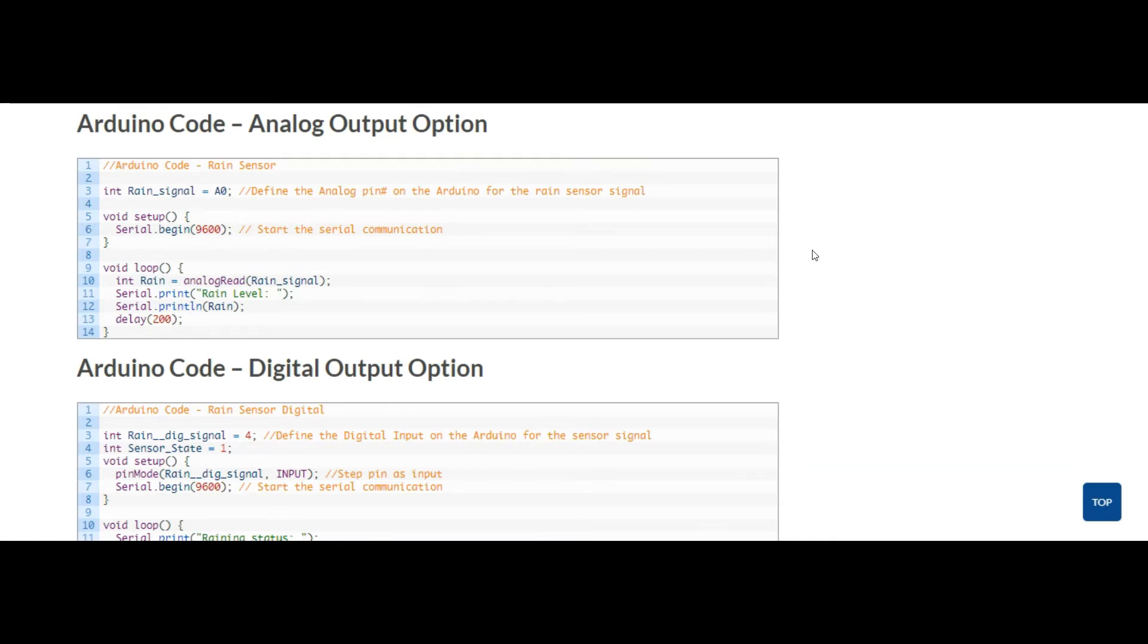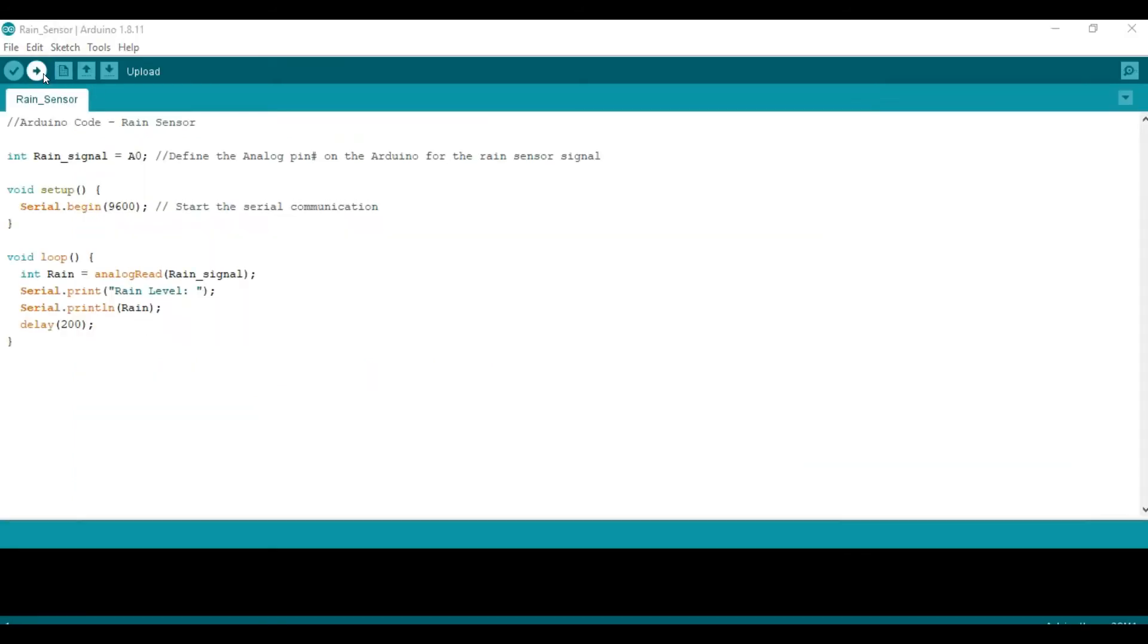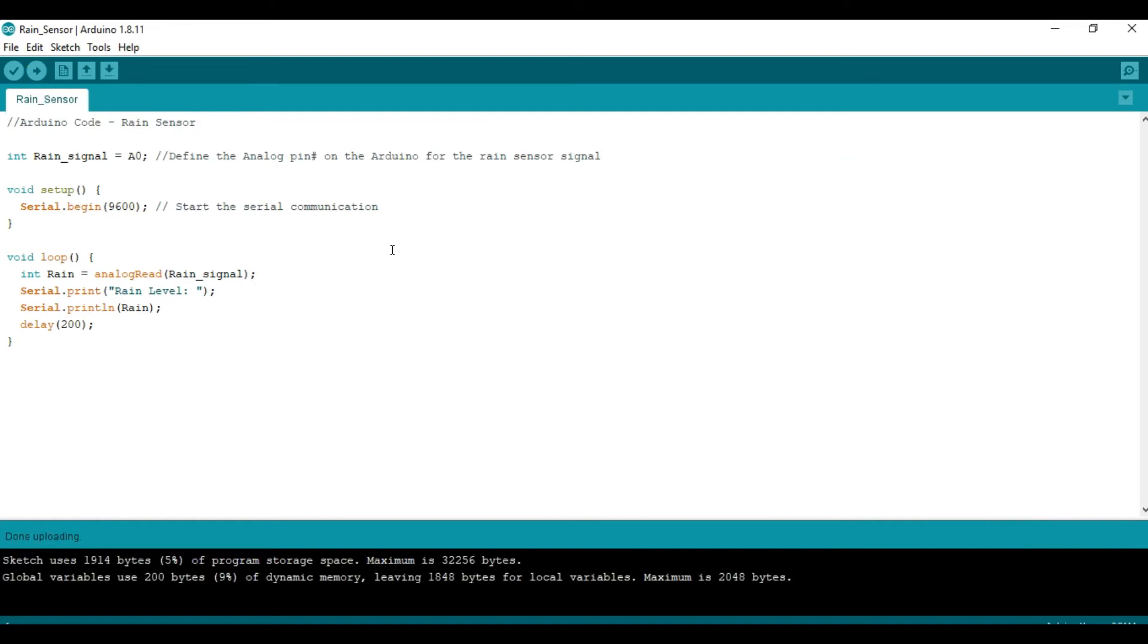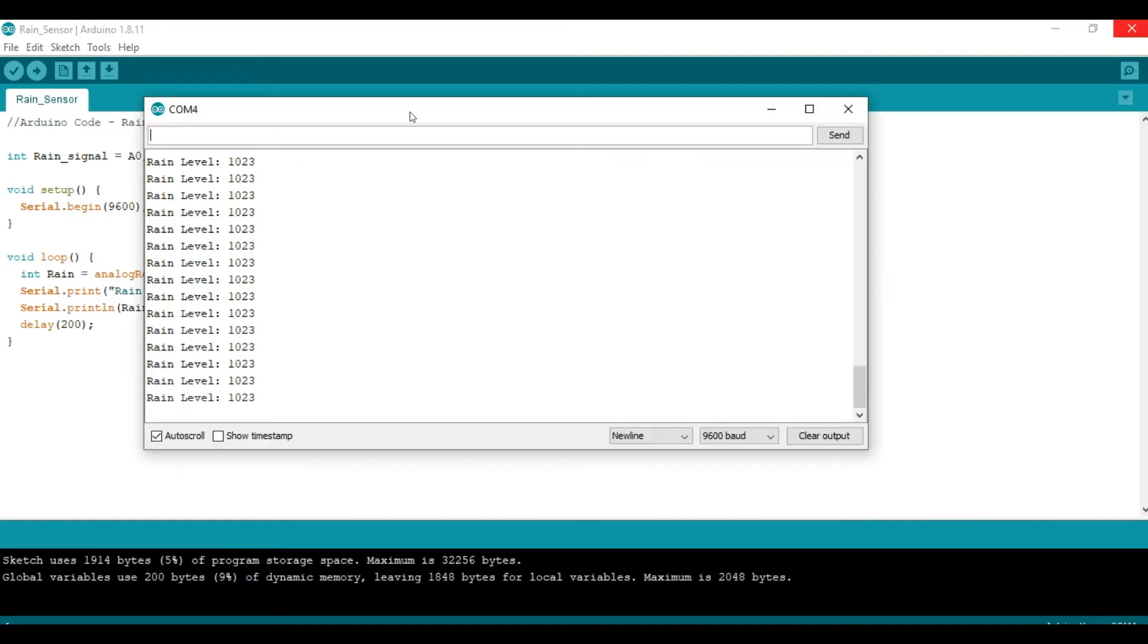Now let's go back to the code. Now let's go ahead and run the code. Open the serial monitor and we can see that right now the sensor is dry and it's showing a 1023 analog value.